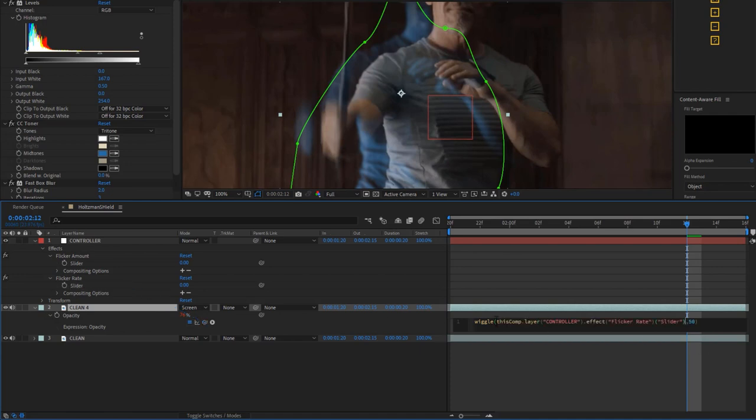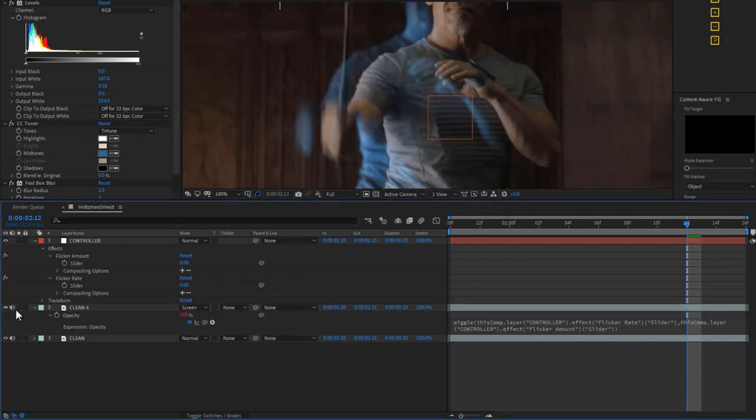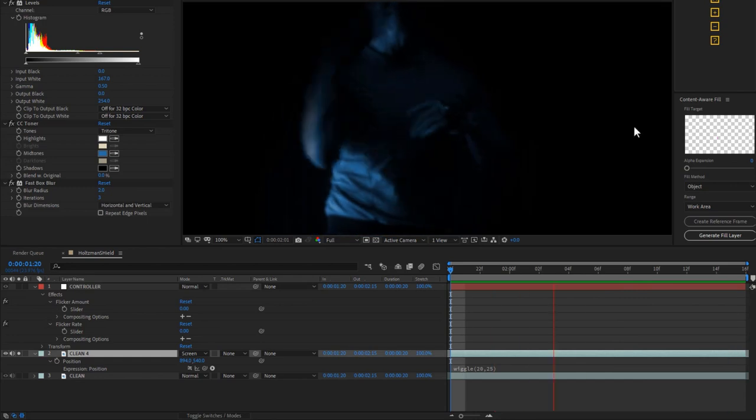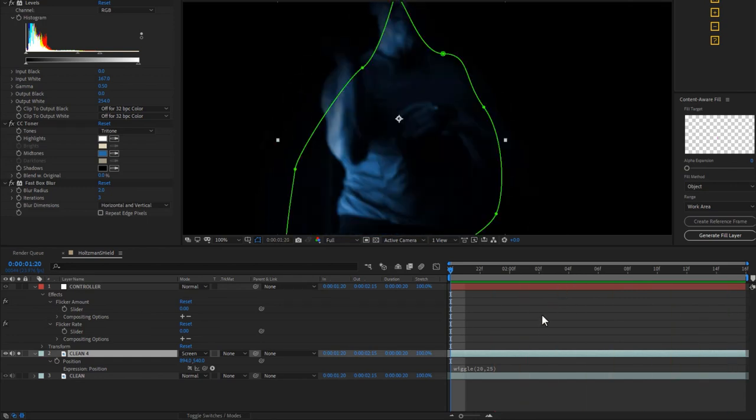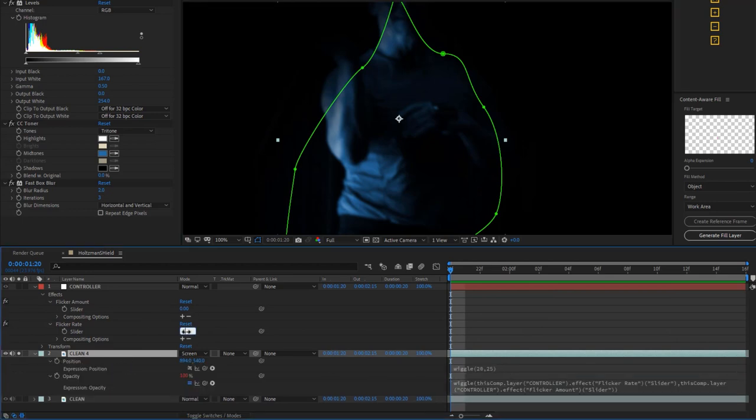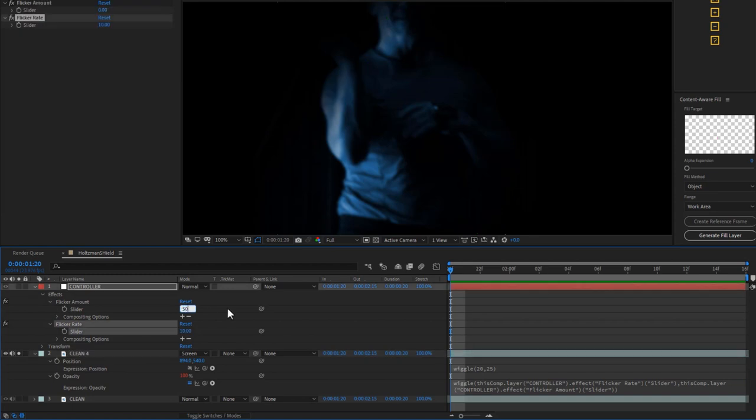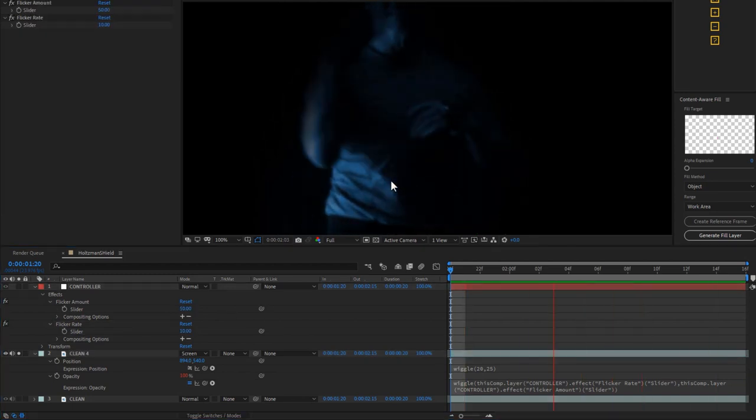I can edit this statement by highlighting the wiggle rate and then clicking on the expression pick whip and dragging it up to this slider, which replaces the wiggle rate in the expression. Now I select the amount and use that pick whip again to overwrite it with the wiggle amount slider. If I solo this layer and press play, you'll see that there's no flicker at all right now. But if I go to my control layer and match the flicker rate and amount from what I previously had in my expression, I now have that same flicker back.